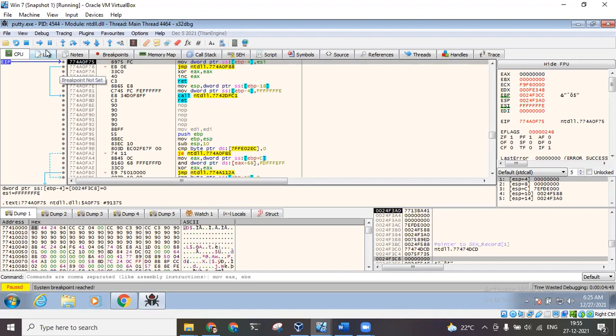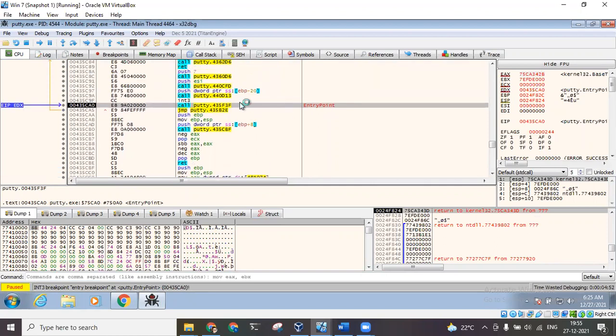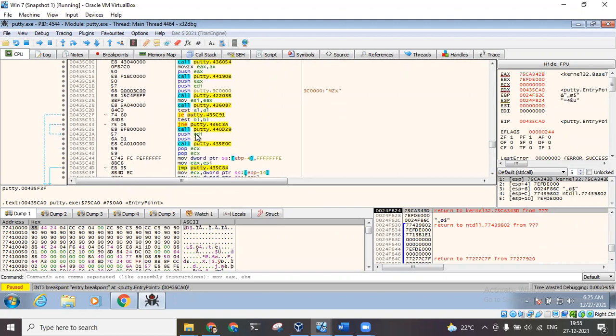So this is the actual assembly level language that is present. Now even if I click on run, we can see it is paused at this breakpoint. Here we can see the actual assembly level language - the call, move, push, pop, comparisons, jump if equal, jump if not equal and all those things.